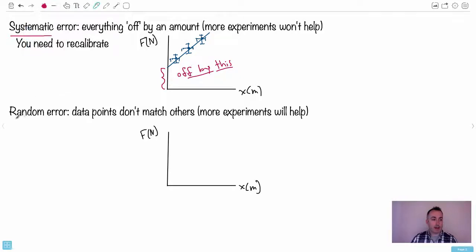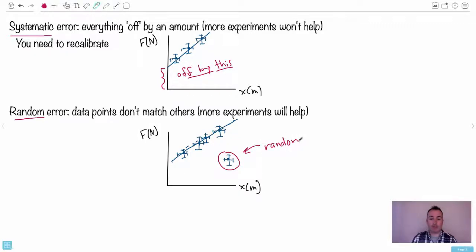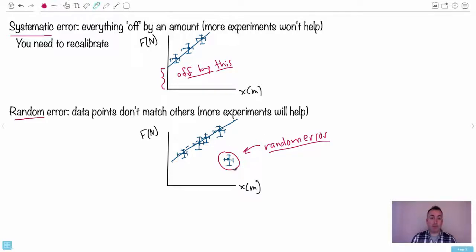By contrast, a random error is where one data point doesn't match the others. If I draw a whole bunch of data points, most of them follow the line, but there's one outlier that just doesn't fit — that is your random error, the one that's messing everything up. You probably made a mistake, or something weird happened. In this case, more experiments will help, because doing more experiments will reduce your random errors. So for systematic errors, more experiments don't help — you need to recalibrate. But for random errors, more experiments actually help.